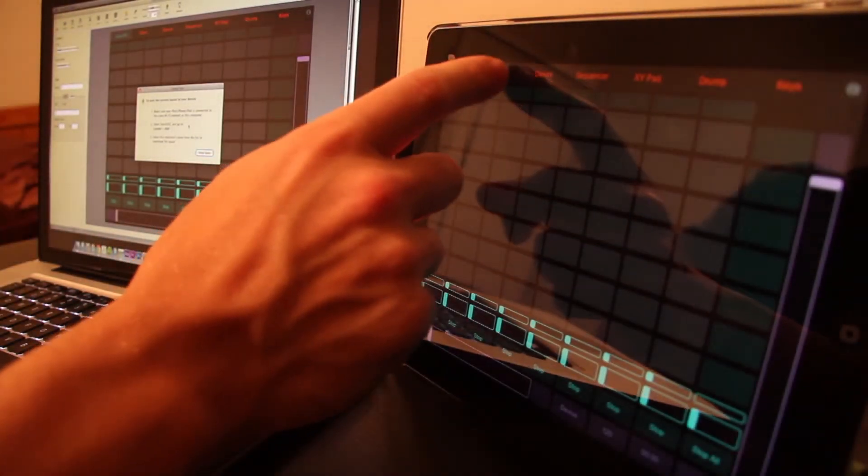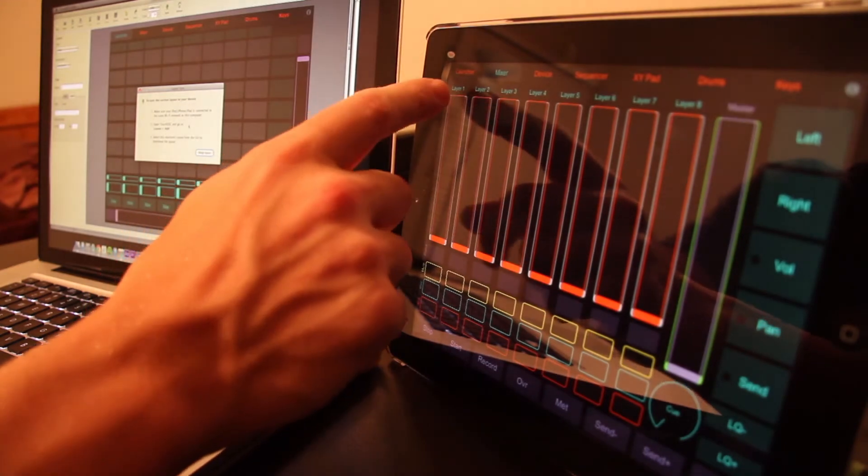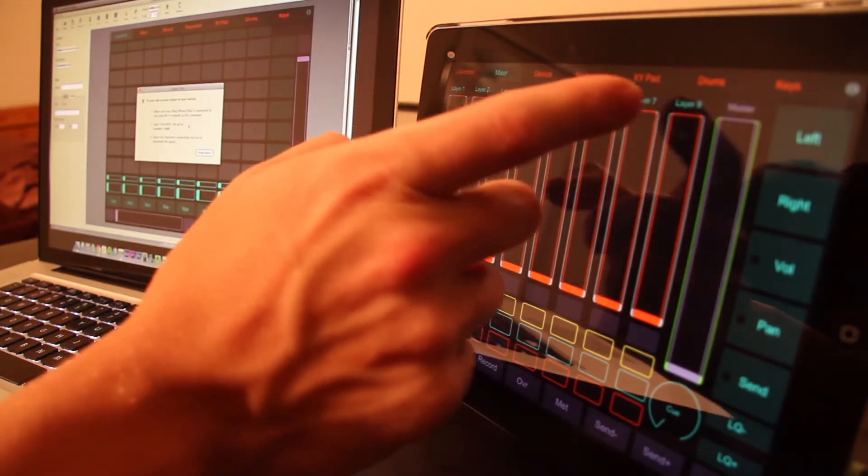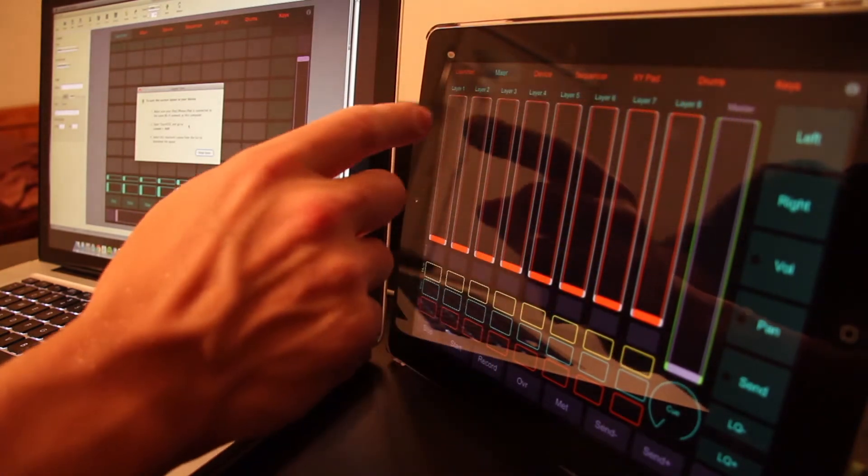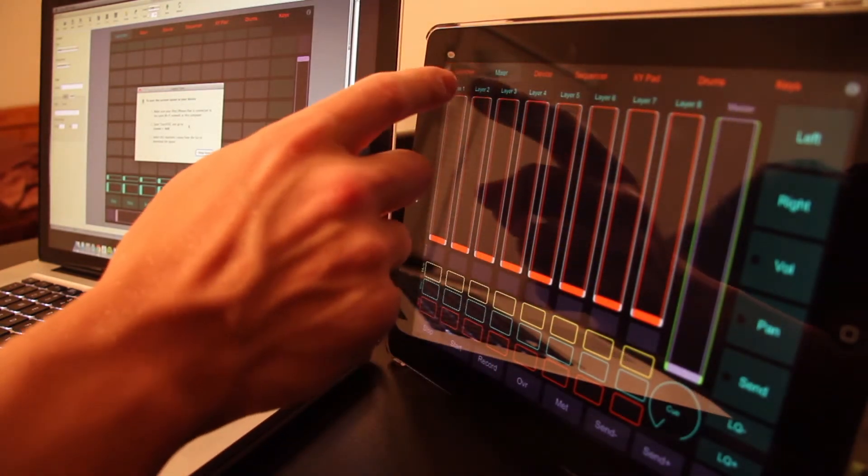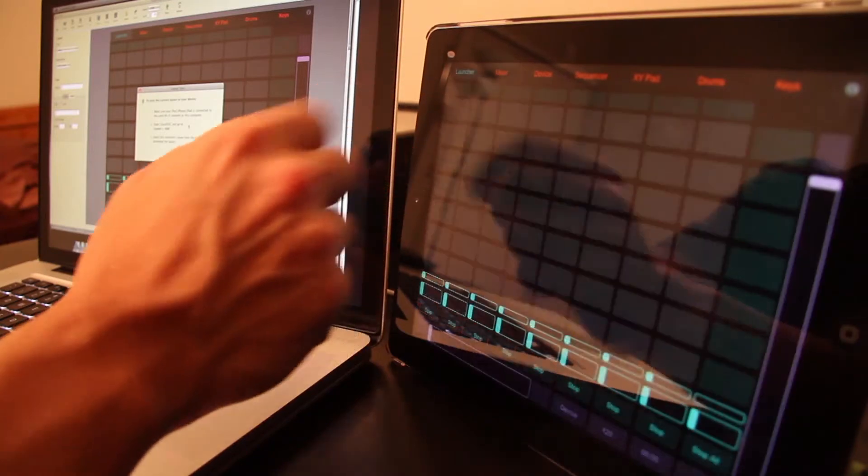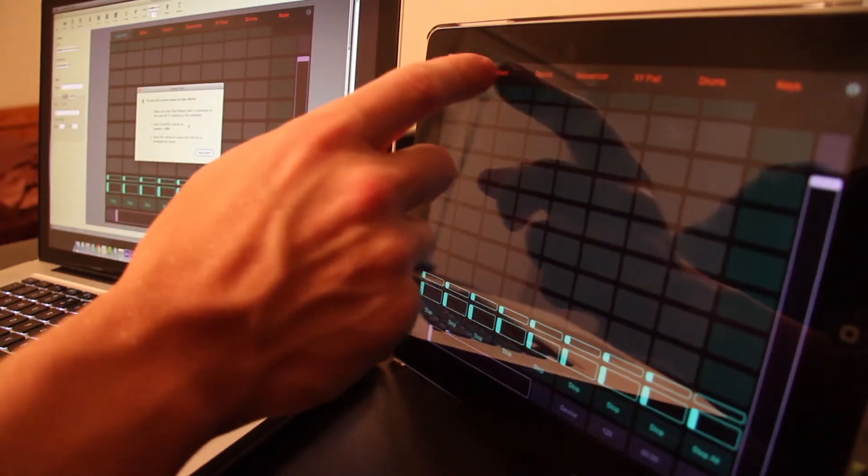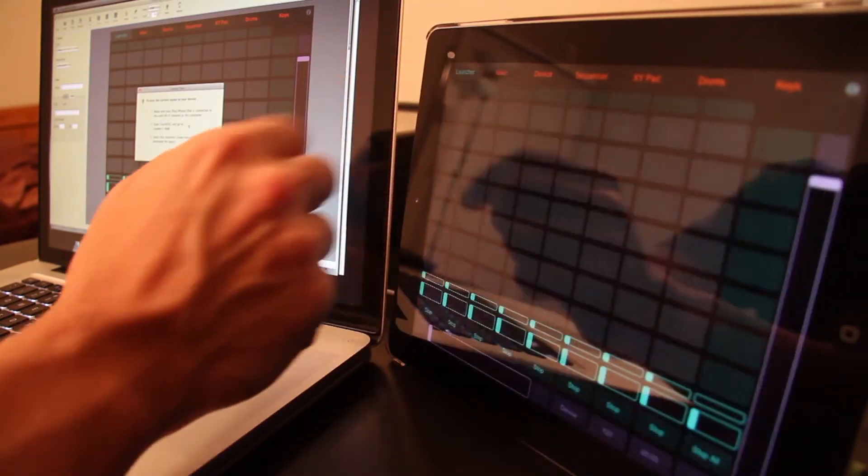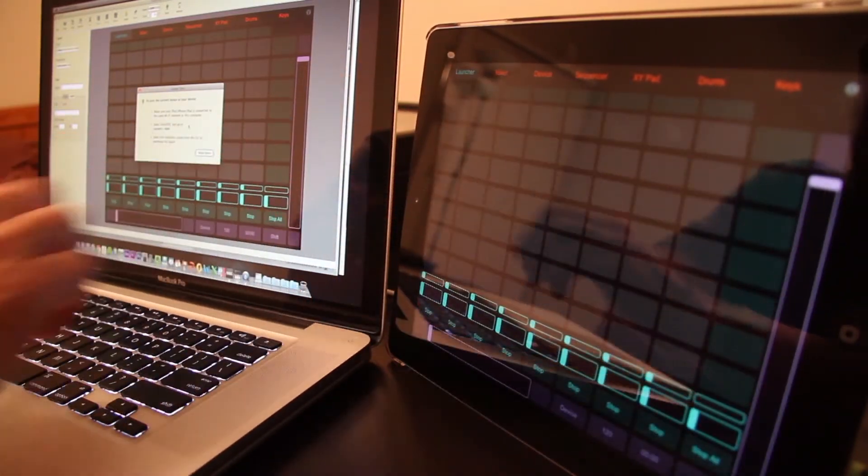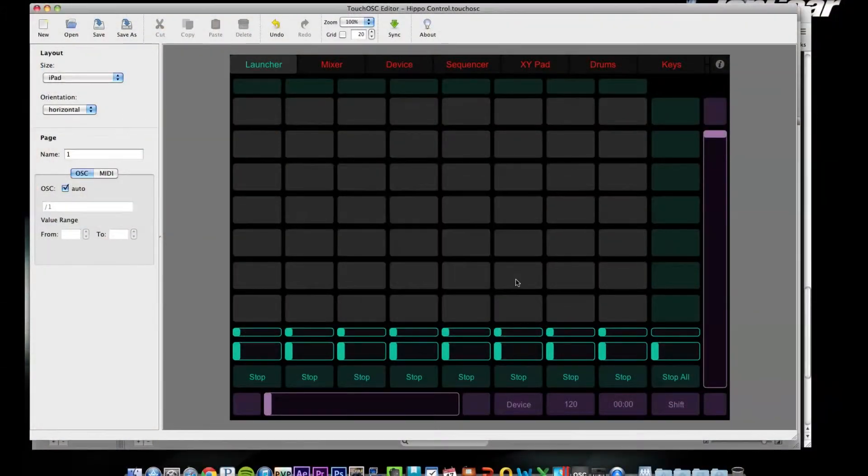Now hippo control is selected. Go back, hit done.